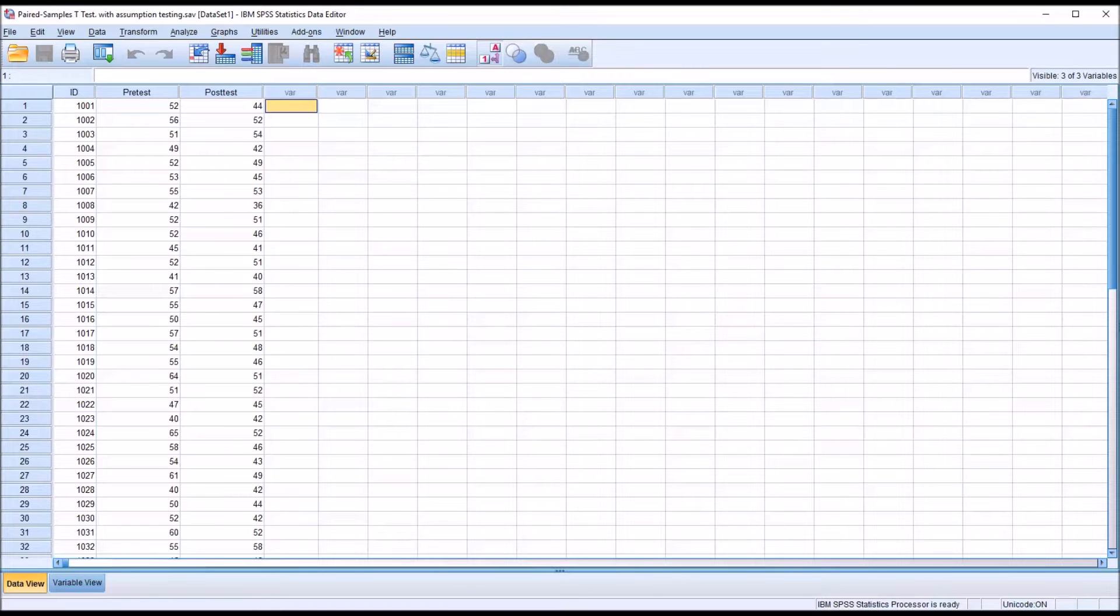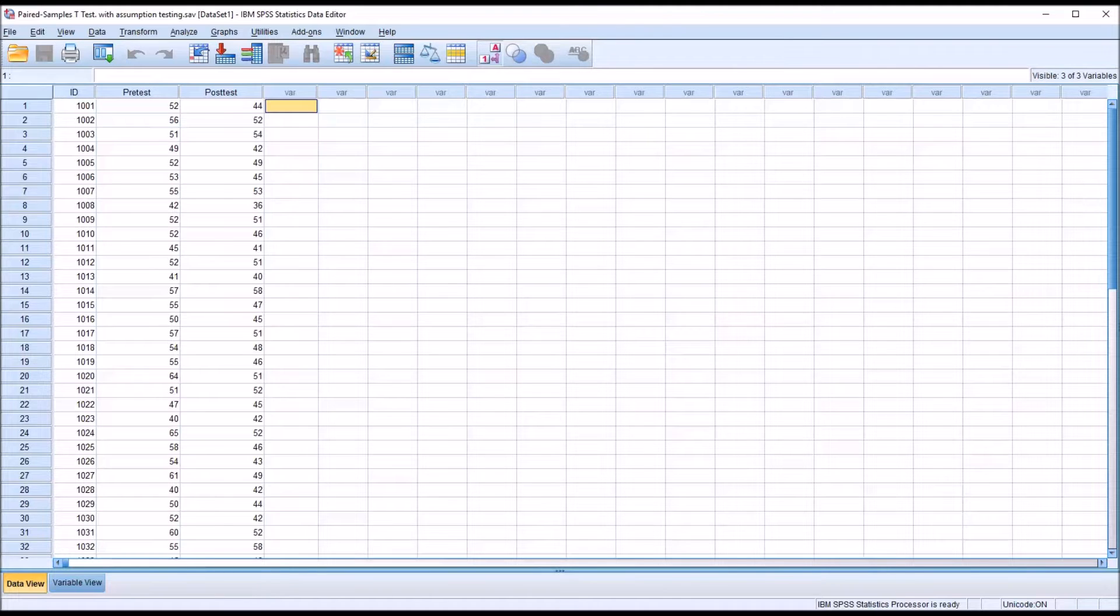Hello, this is Dr. Grande. Welcome to my video on conducting a paired samples t-test, including testing for the assumptions.